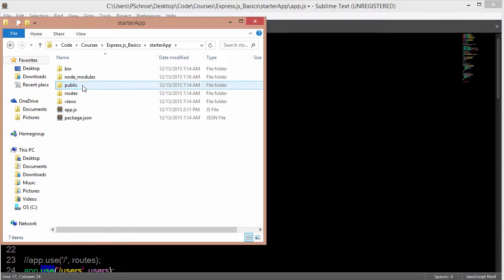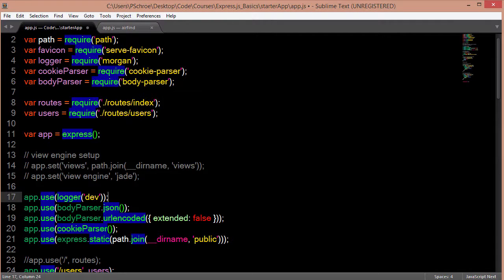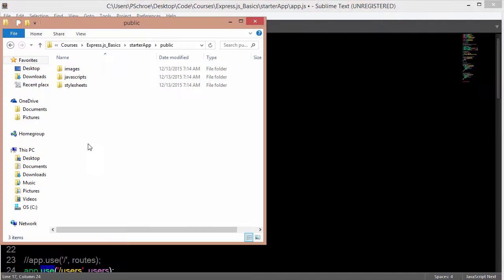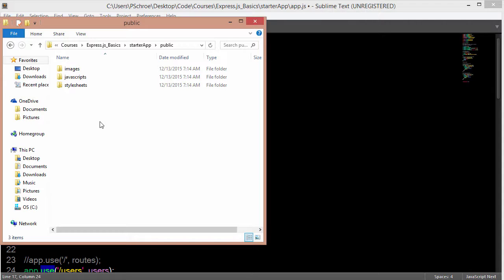So in our starter app file, we see a public folder. And basically, we wouldn't set up our engine. We would just include an index file. And then that would include our JavaScripts. And that would be another way of controlling what we see within our view.